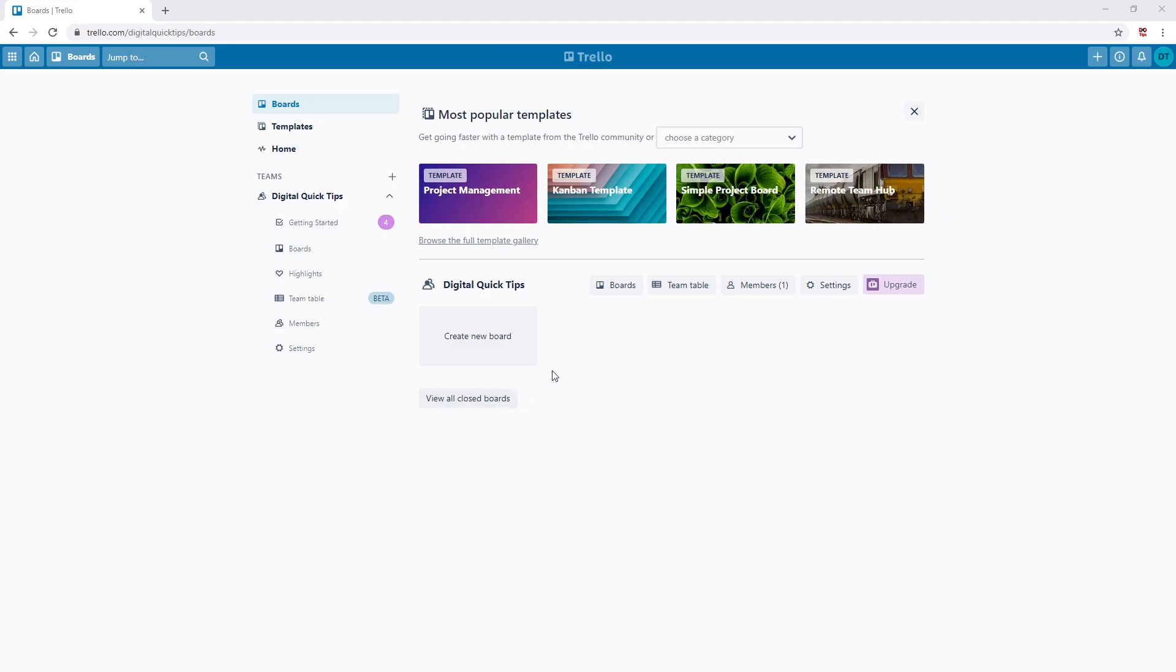Hey everyone, welcome to today's video. Last video we went over the very basics and getting started. Today we will be getting into making some of our very own boards.